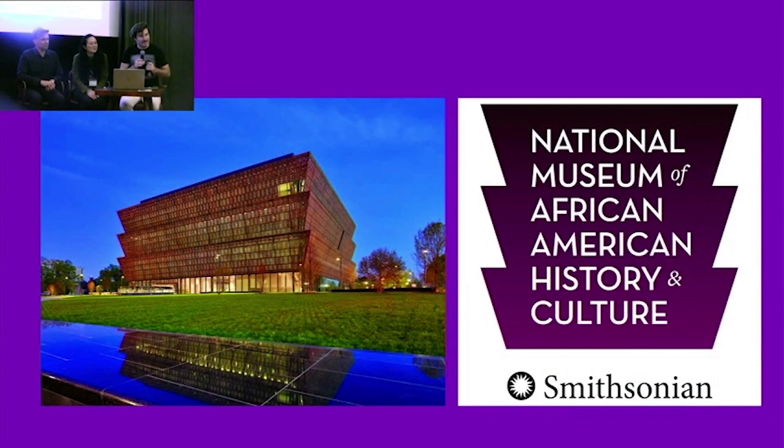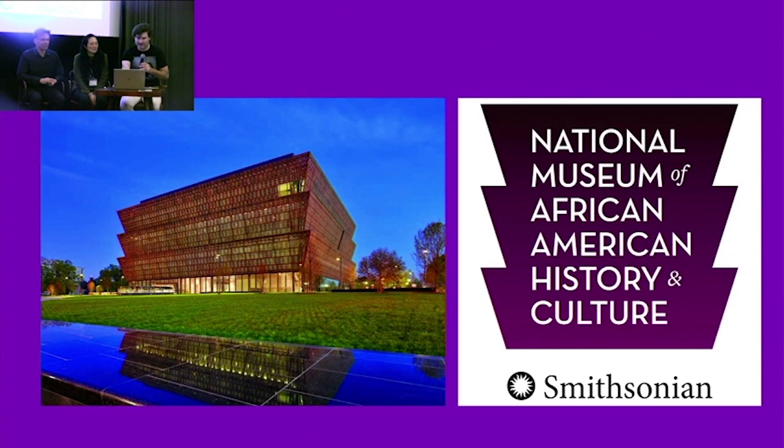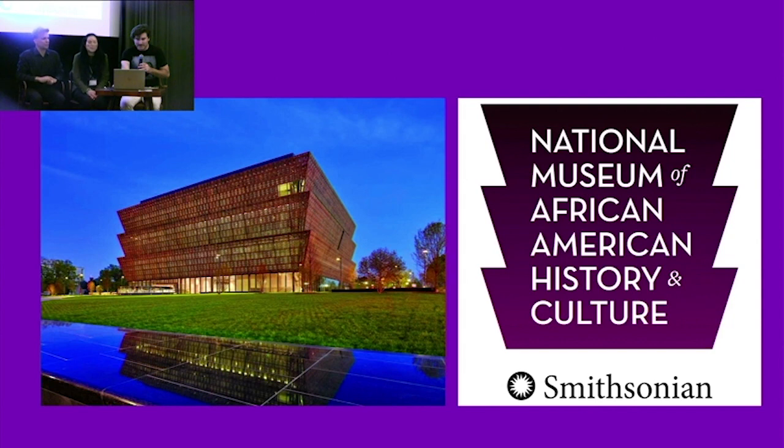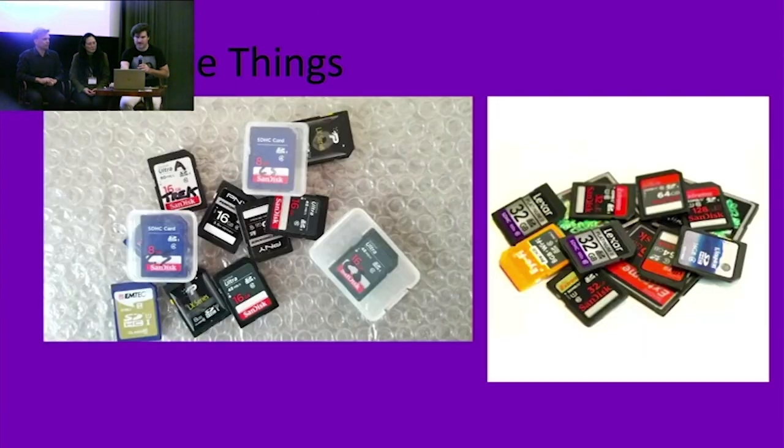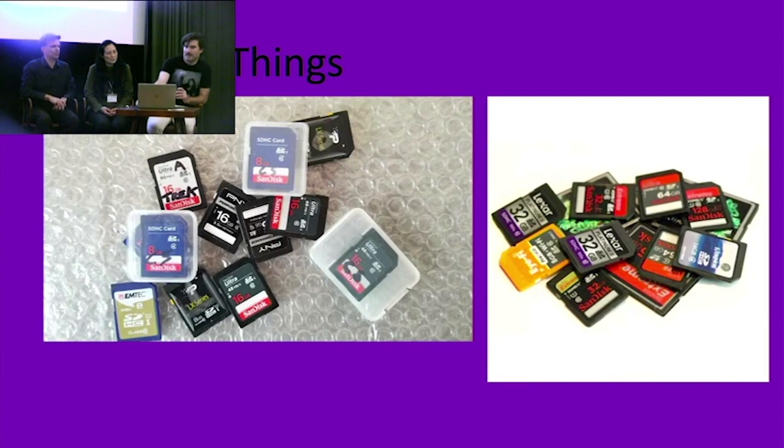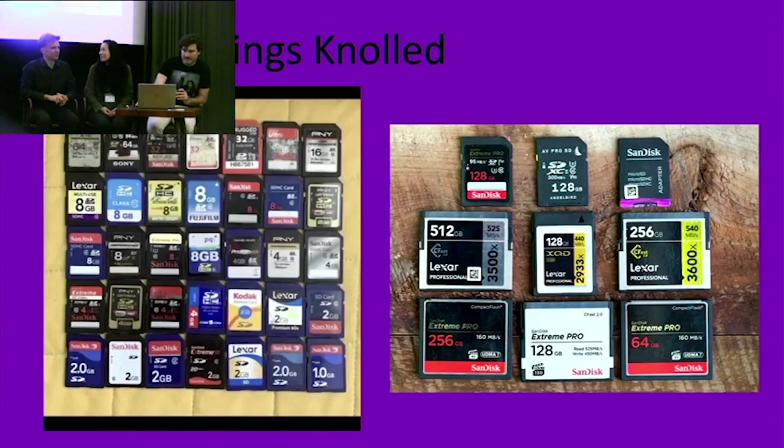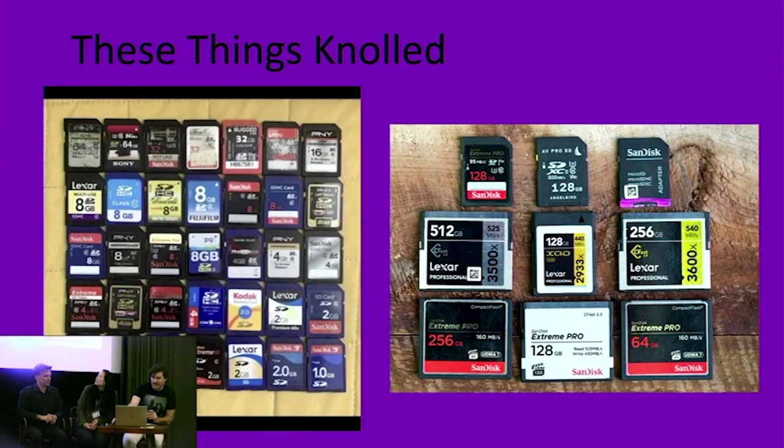Hi, I'm Blake McDowell. I work at the National Museum of African American History and Culture at the Smithsonian Institution, where I run our AV preservation work. We're going to talk about a project we started maybe eight months ago seriously, but I've been working on a bit longer than that, on camera cards. So these things, which you're all probably familiar with in some capacity, these things knolled, they look nice all lined up too.